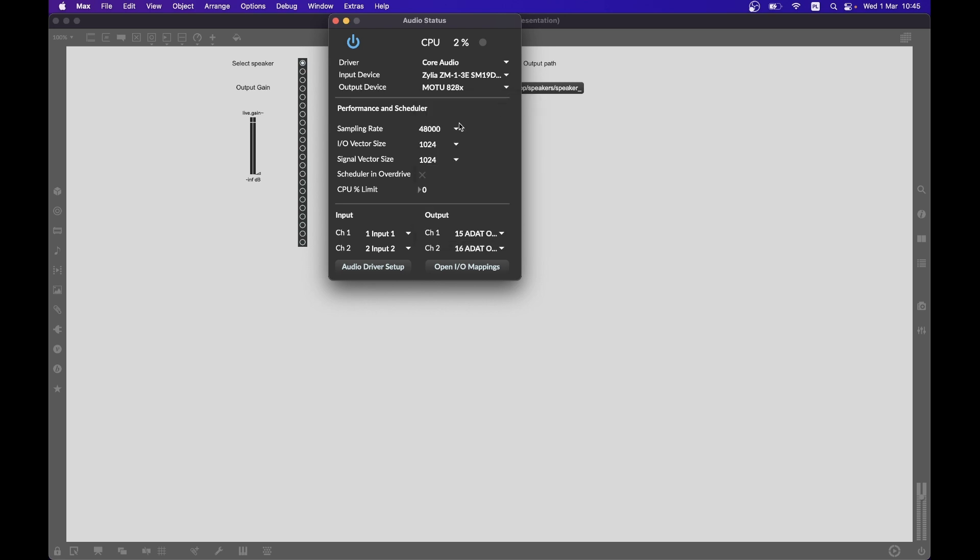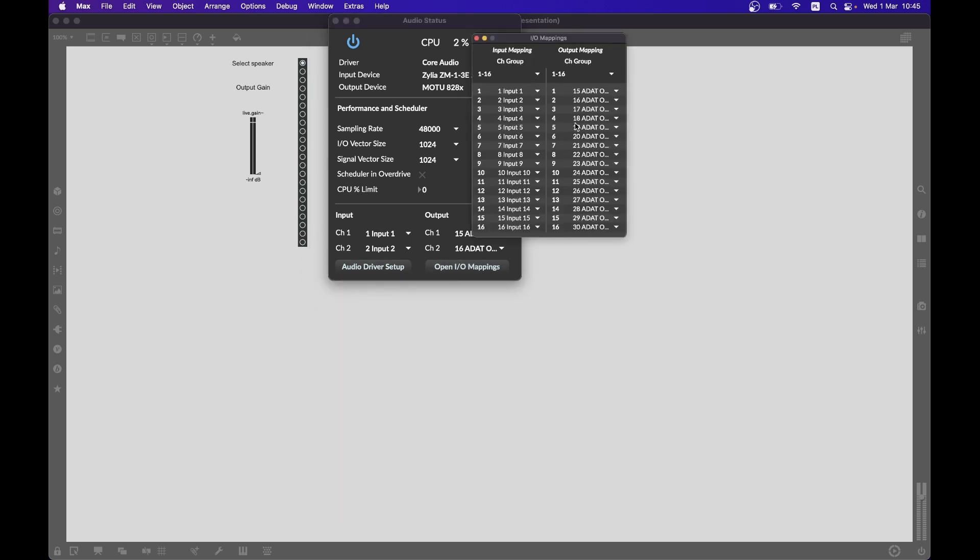Remember to set the sample rate to 48 kilohertz and ensure that the input-output mapping is correct.